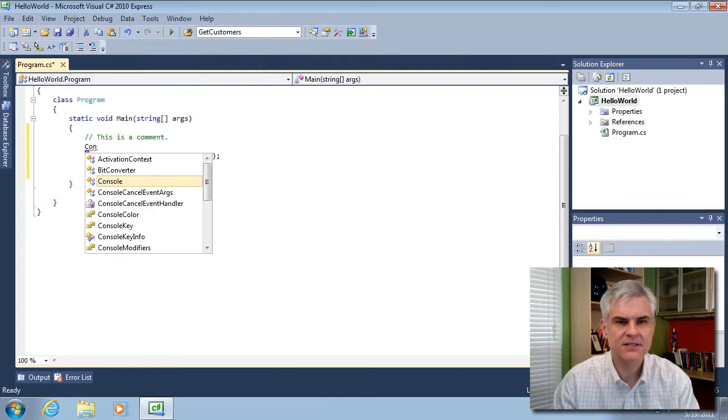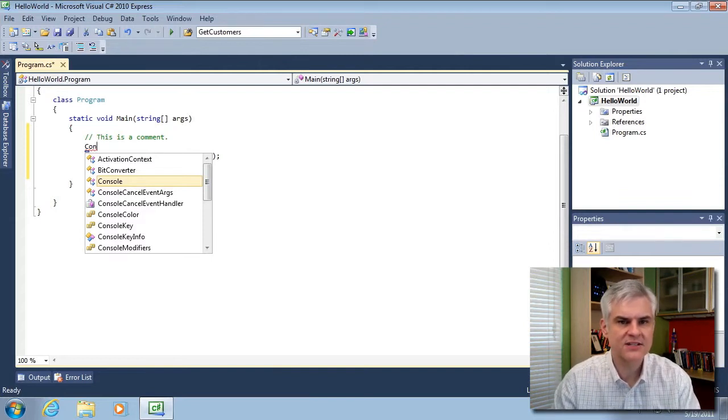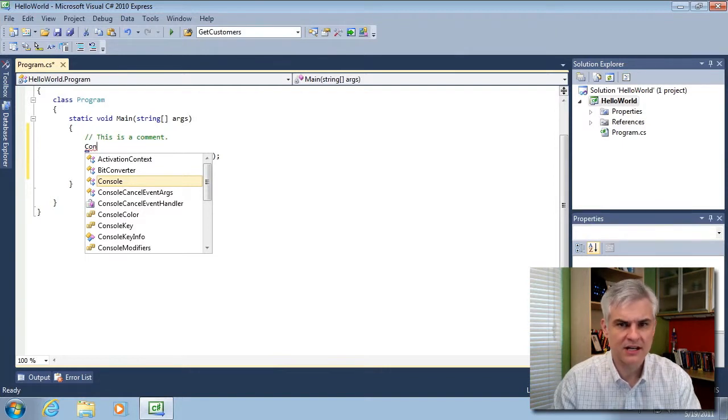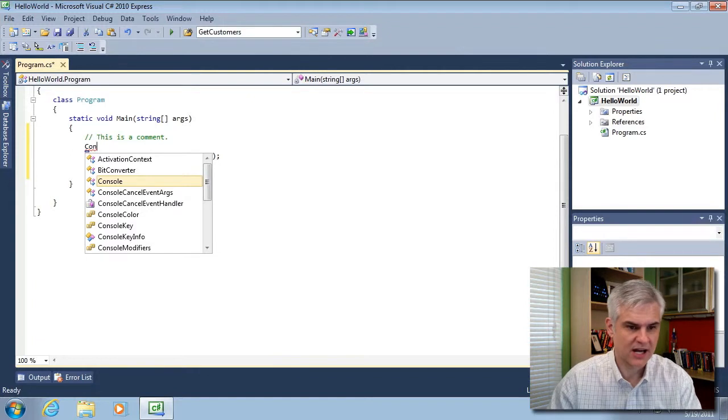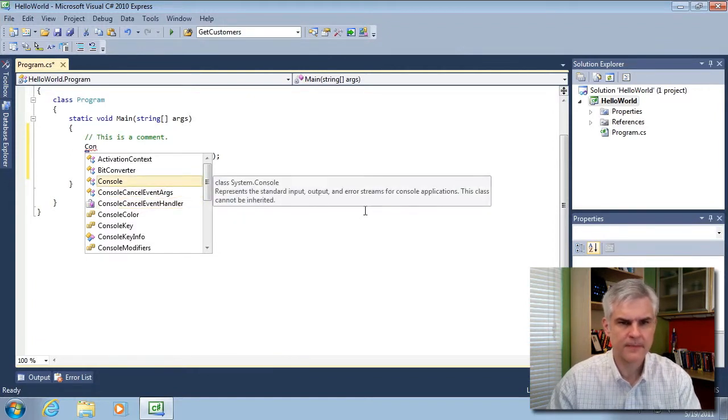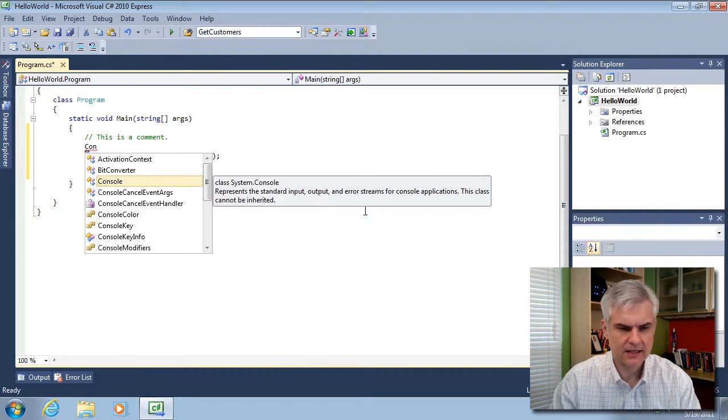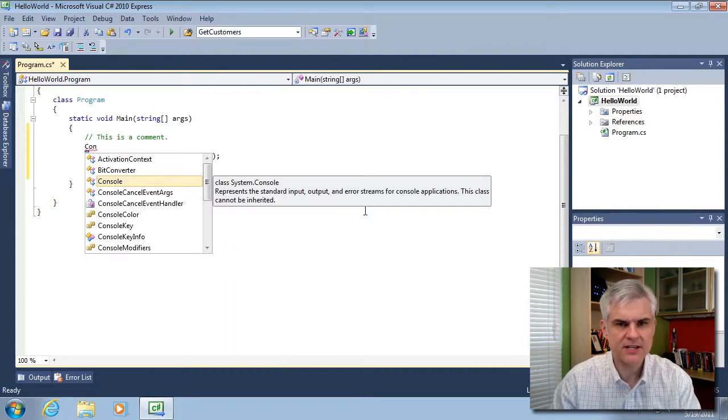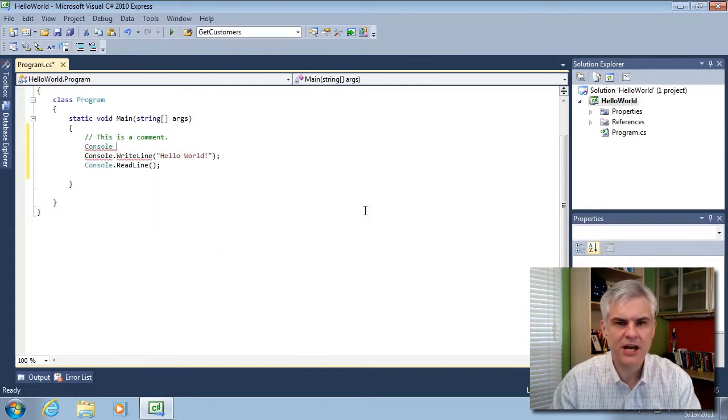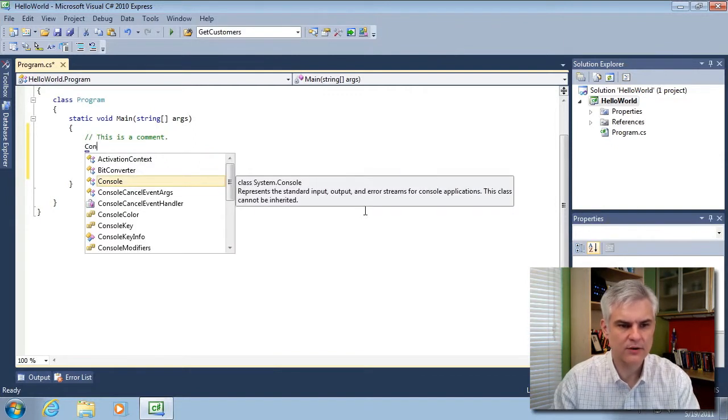So in this case, I typed just the letters con and it filtered the IntelliSense to list only those commands that start with the word con. For example, console, console, cancel event args, and so on. Now if at this point I click the space bar, it will finish typing the entire word out because I had console highlighted in that window.